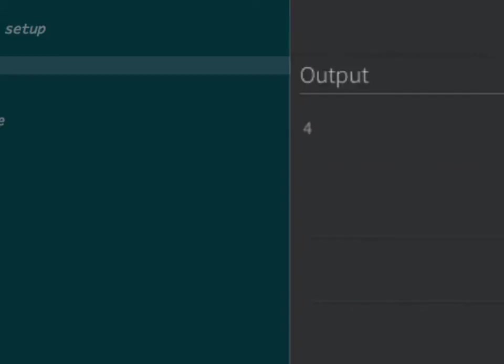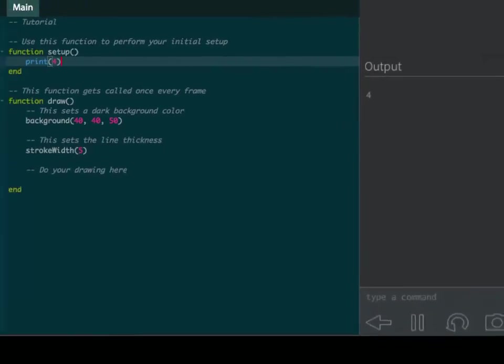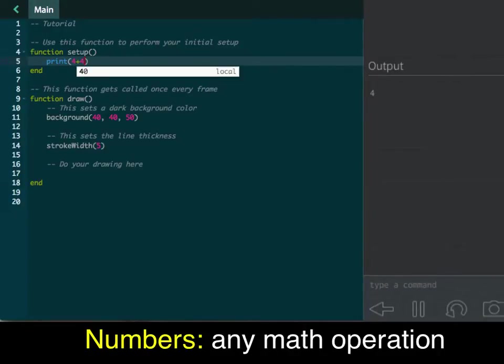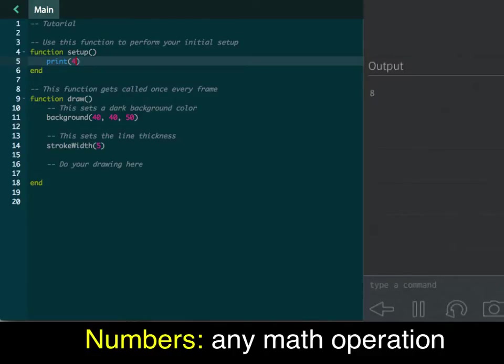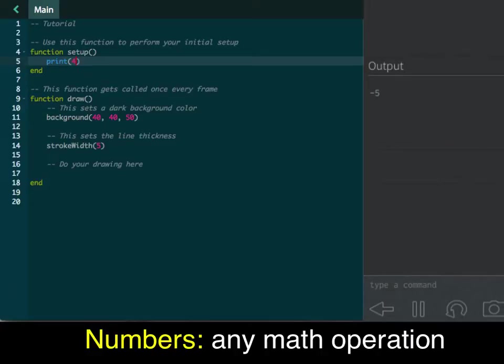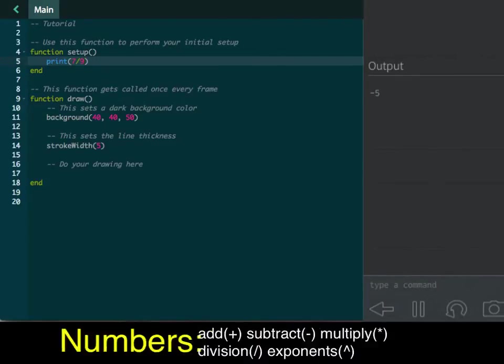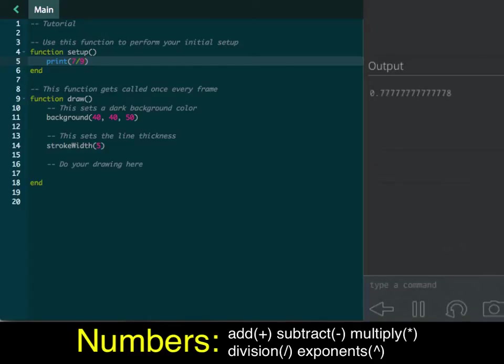That's really nice because it actually tells the computer what's going on here. This is a specific number, so I can do 4 plus 4, hit refresh, and obviously it'll spit out 8. Same thing here. I can do 4 minus 9, and refresh, and it's going to give you the output of negative 5. It's going to do any math equation for you. You can do division, you can do multiplication.